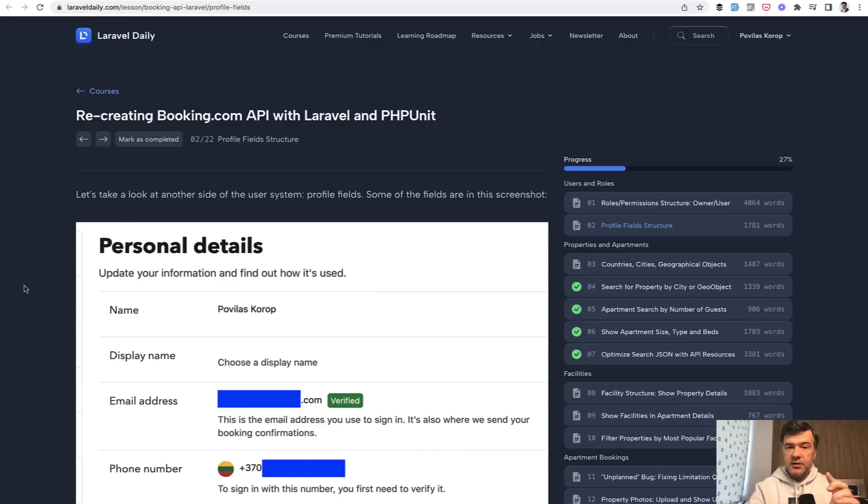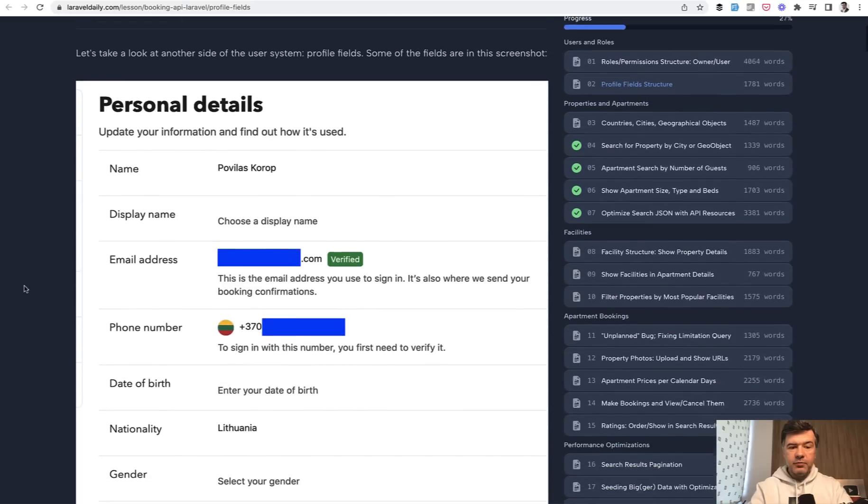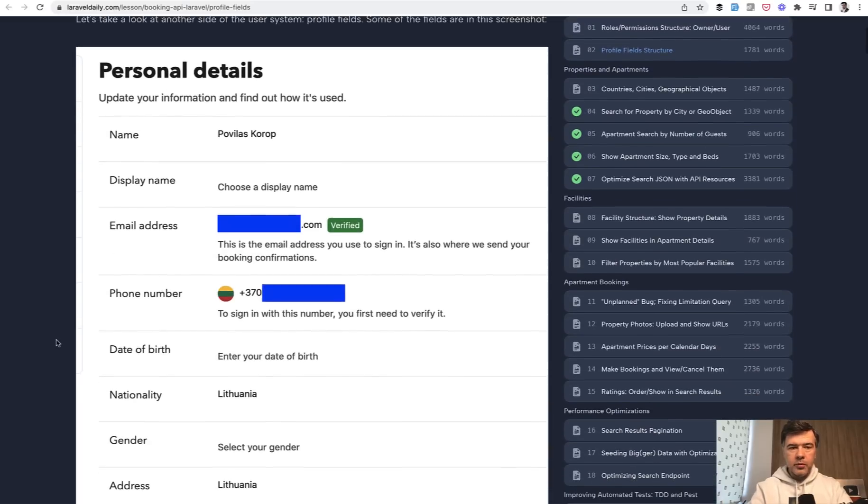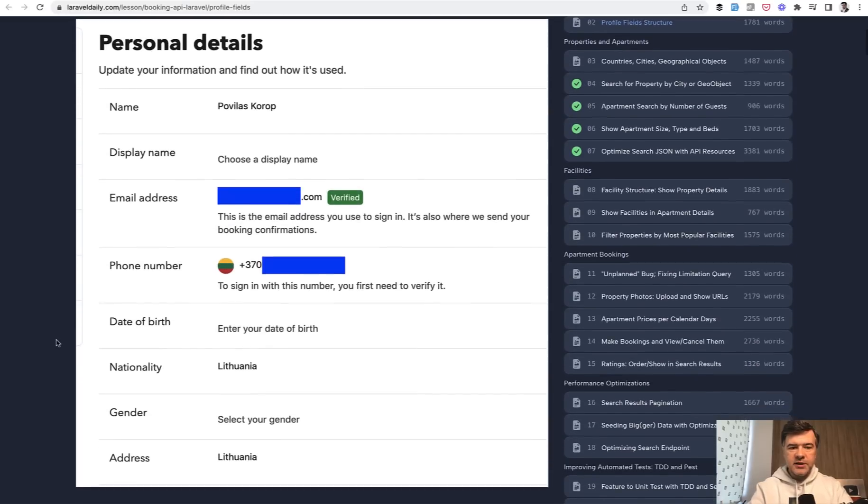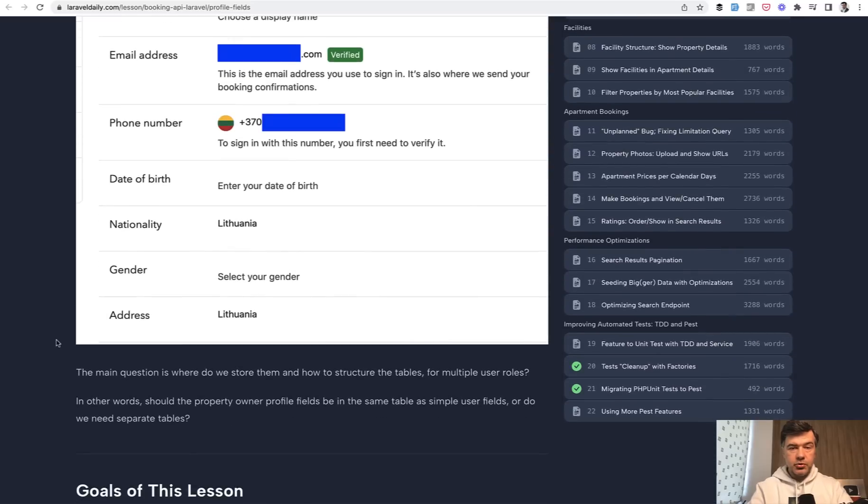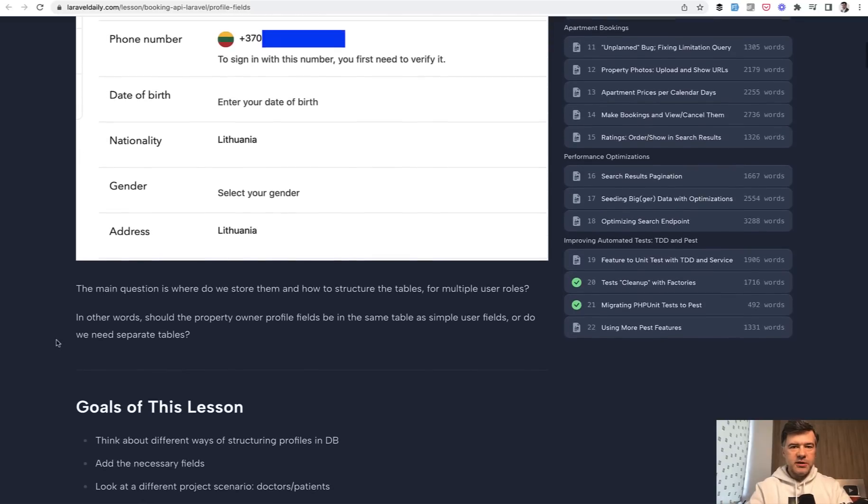Here's a similar scenario. We have property owners and users who booked those properties and both have profiles on the page or on mobile app personal details like this one on booking.com. So should there be different tables for property owners and users? I don't think so. Let's take a look a bit deeper.